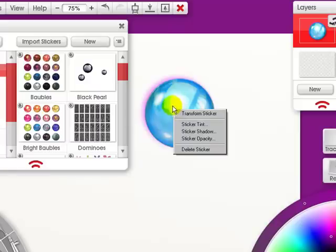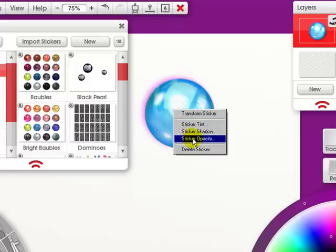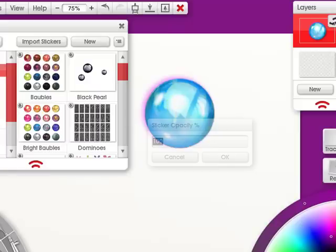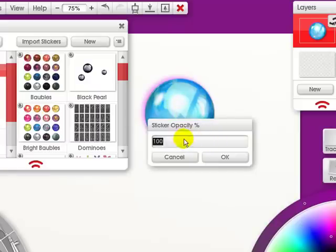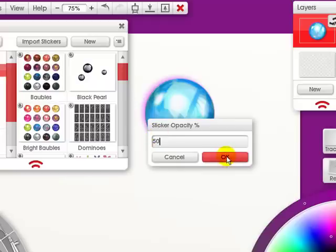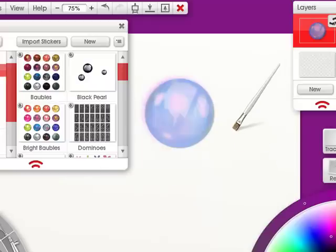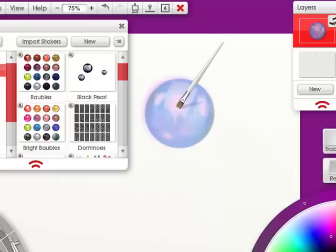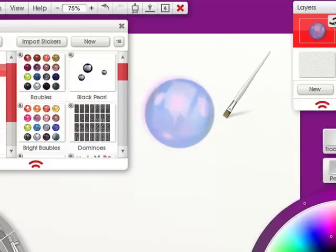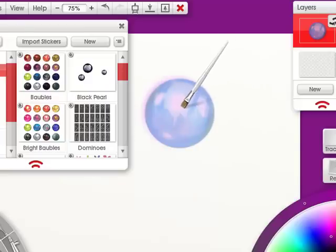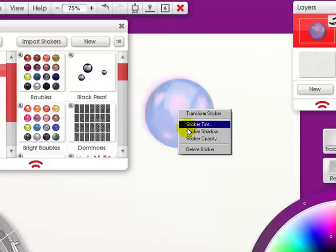I can right click, do the sticker opacity, and put it down to say 50 and click OK. Then I have the shadow showing through. I can also right click and delete the sticker.